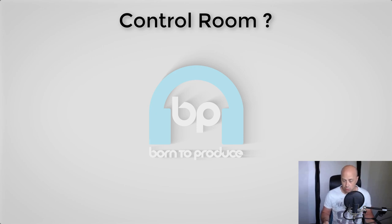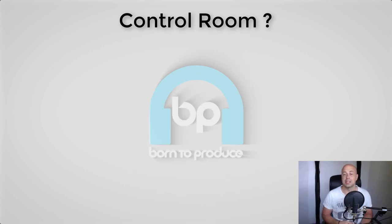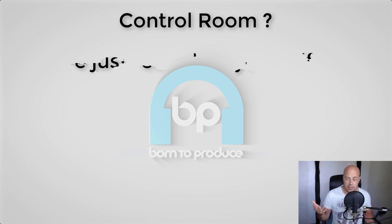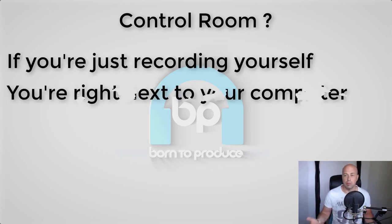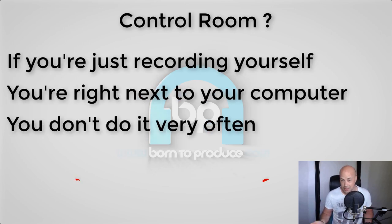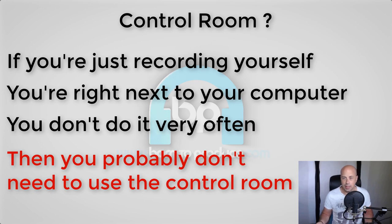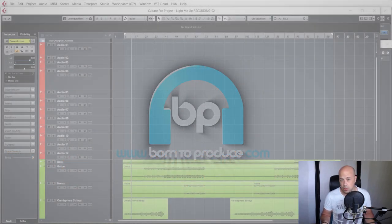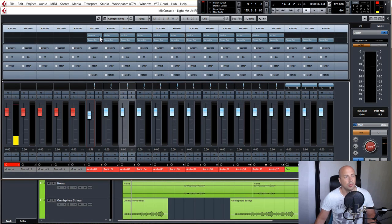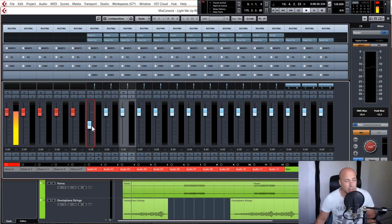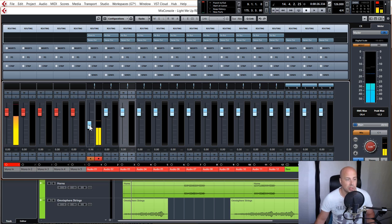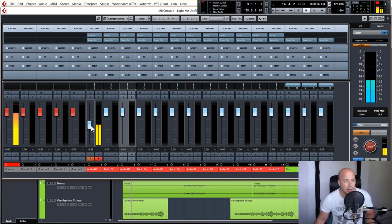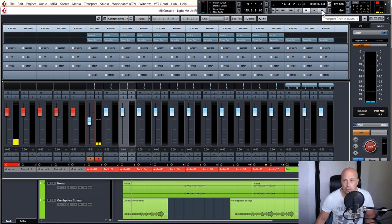So what is the control room and why would you want to use it? The too long didn't read bit is basically if you are a solo musician recording right next to your computer and doing this fairly infrequently, then you most likely don't really need to bother using the control room. Much quicker just to set your inputs, set the recording level, hit arm record, hit monitor which enables you to hear back what's on that channel through your headphones, and then literally just go for it and record.